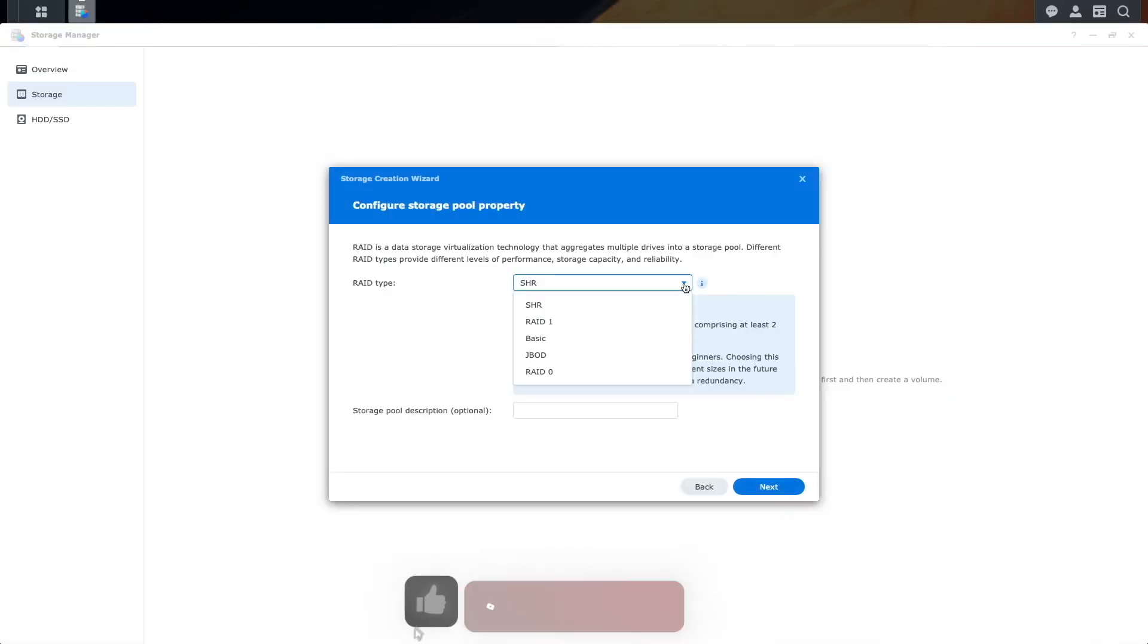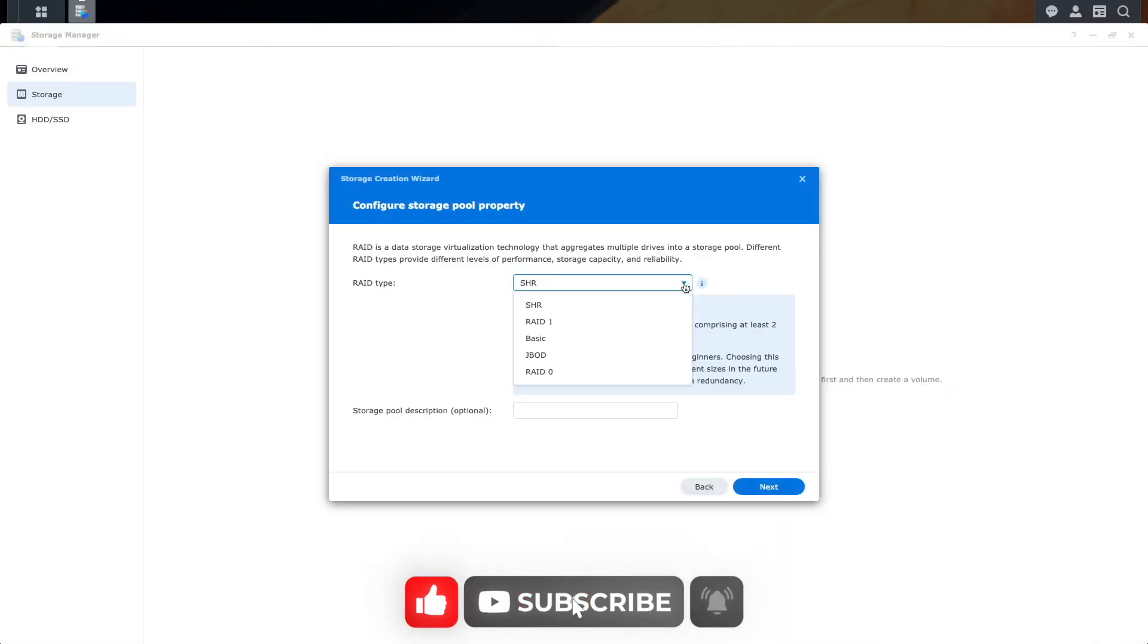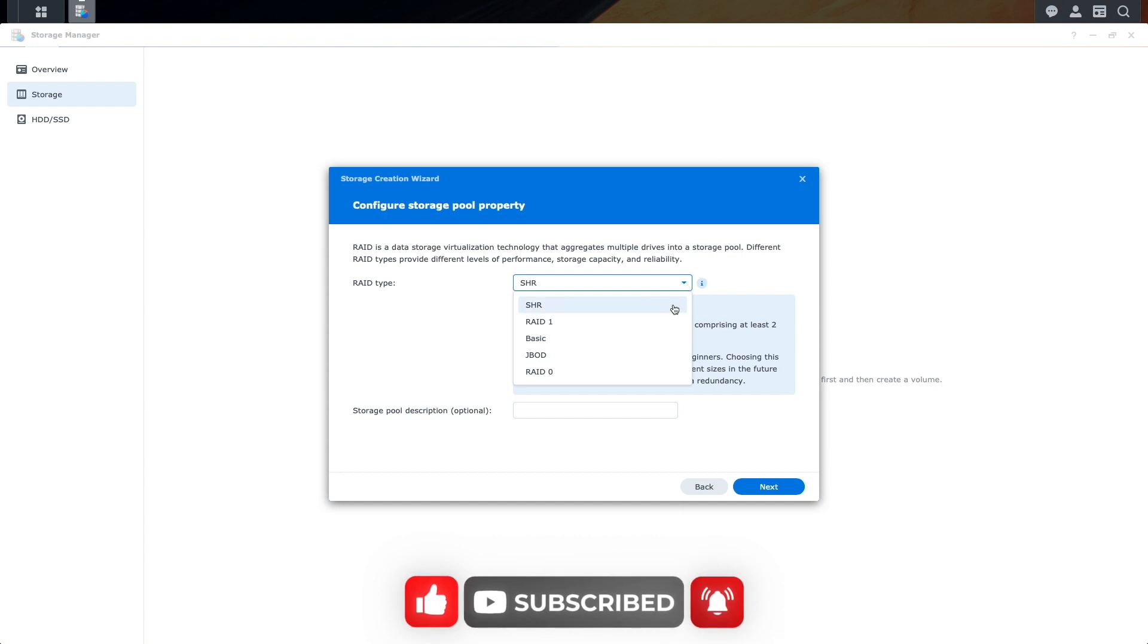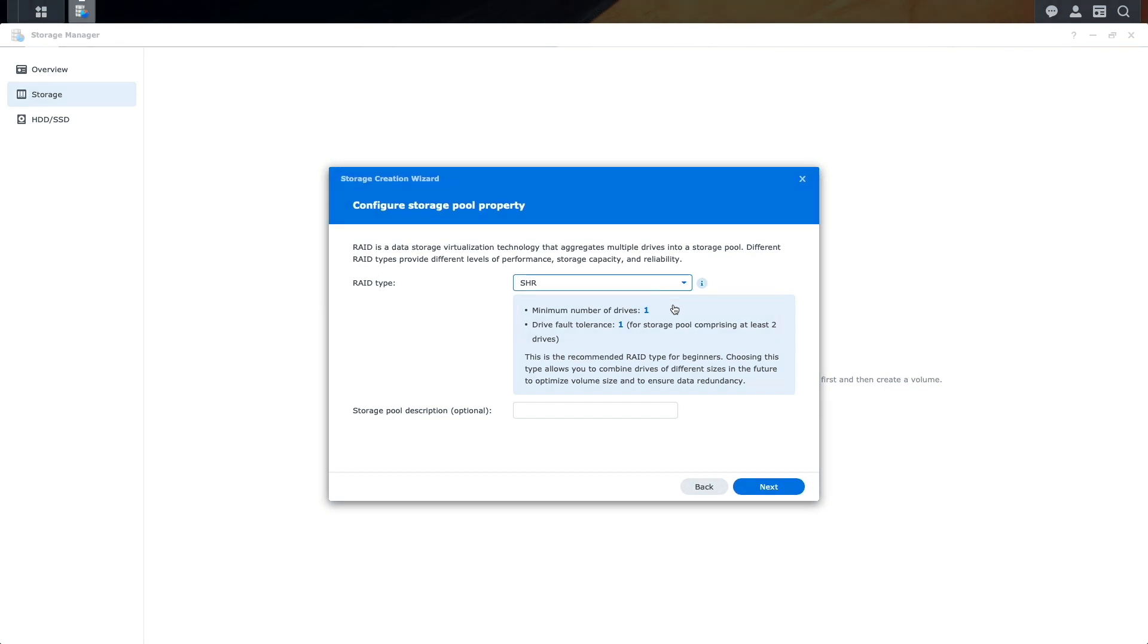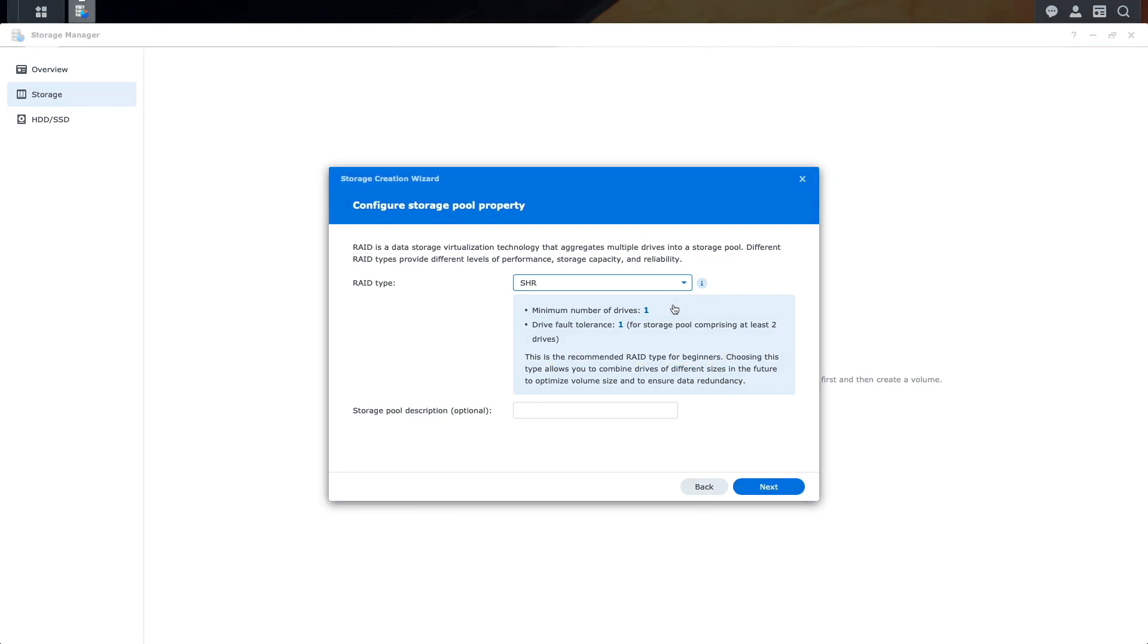Now I'll go over setting up some of the various RAID options and I'll start with SHR or Synology Hybrid RAID. SHR requires a minimum of one drive and can provide one drive fault tolerance if two drives are added to the storage pool. This is also the recommended RAID type for beginners because SHR is optimized by the system, as you'll see shortly.